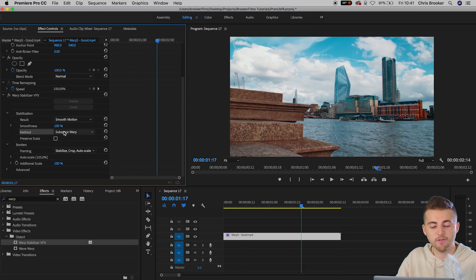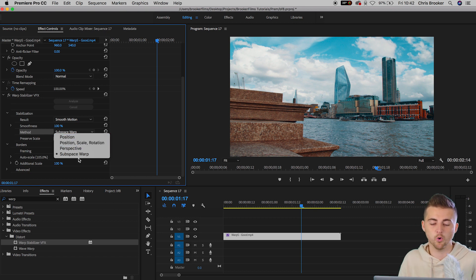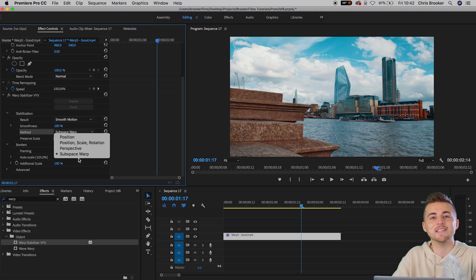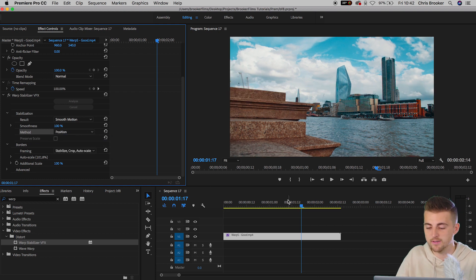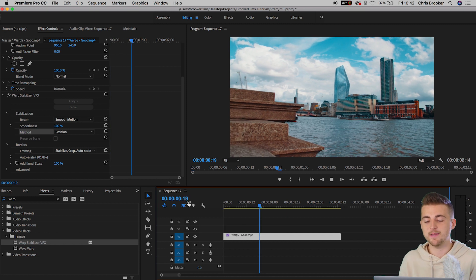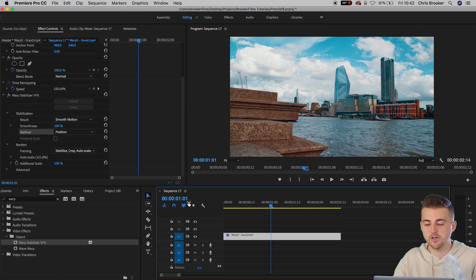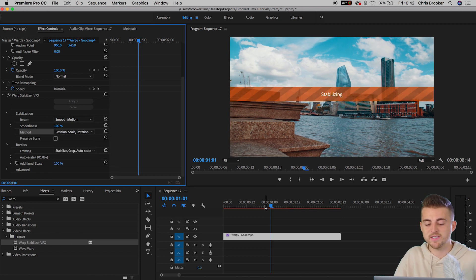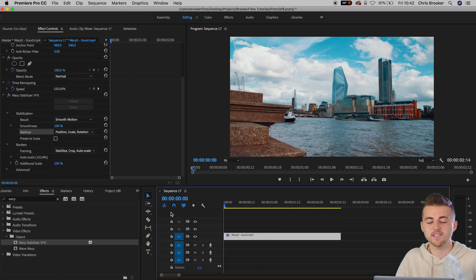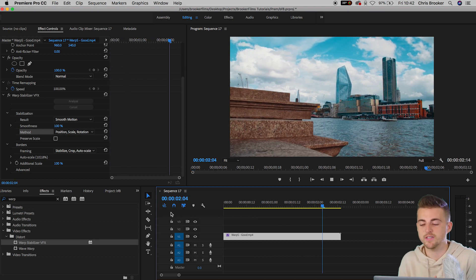Moving down from Smoothness, we have Method, and we have Position, Position Scale Rotation, Perspective, and Subspace Warp. Subspace Warp is the default setting, but I'll go through all of these settings and show you what each one does. Position affects the position only, and you can see it's wiggling around all over the place — we don't want that one. Position Scale Rotation is going to affect the position, the scale, and the rotation, so obviously that is a lot smoother. This is very similar to point tracking inside of Adobe After Effects.